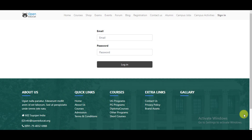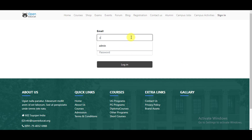Hi everyone. In this video we will see how to create an employee in OpenEduCate. To create an employee in OpenEduCate, you can go to your system with your username and password.